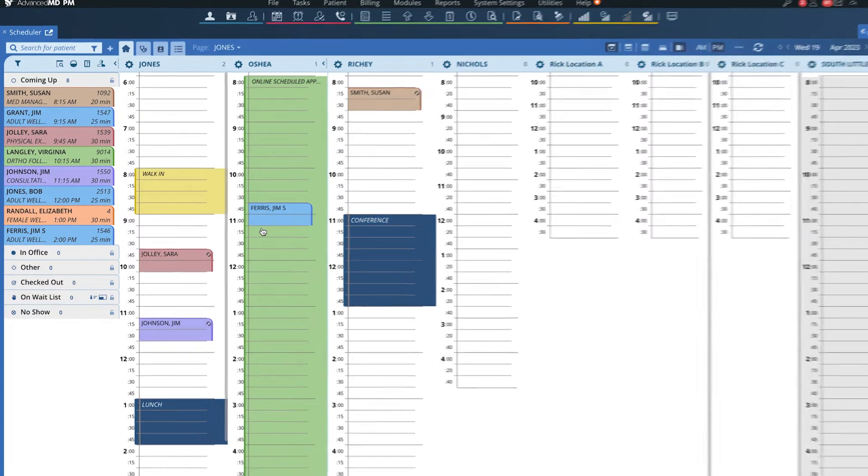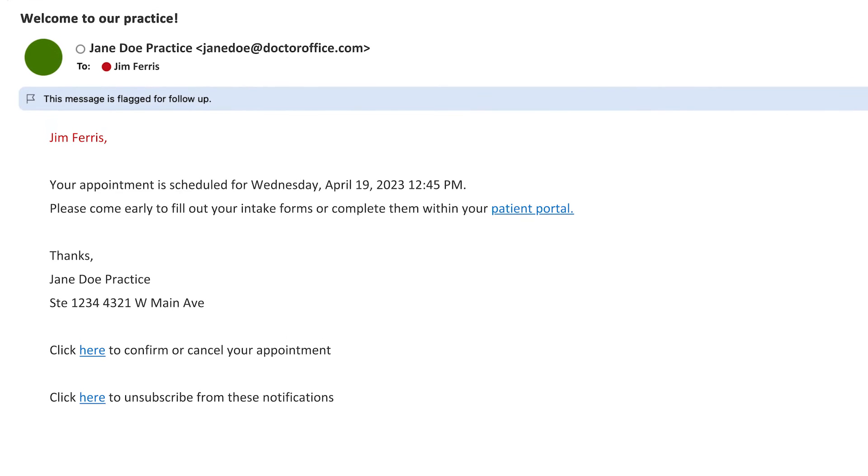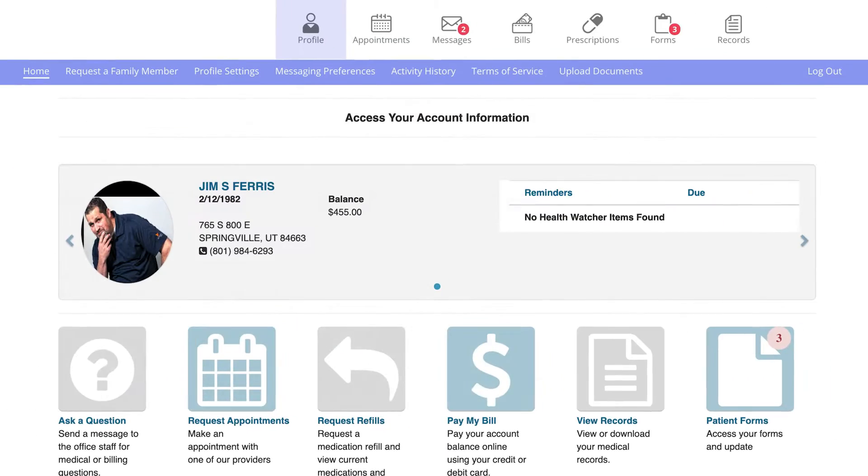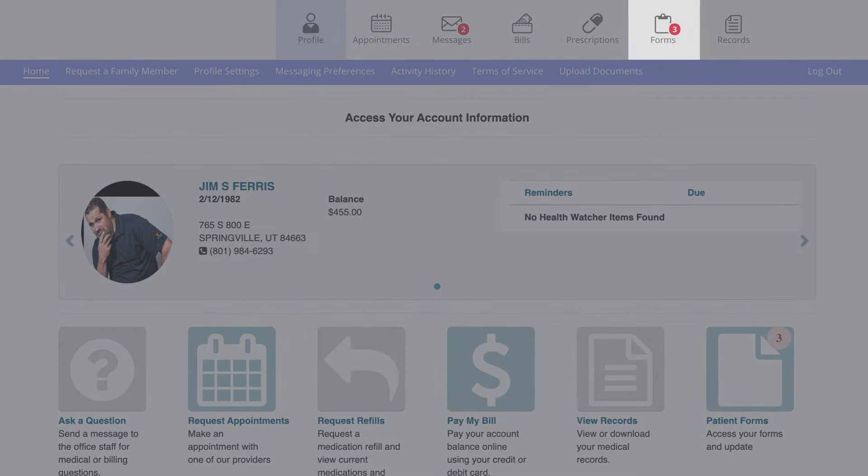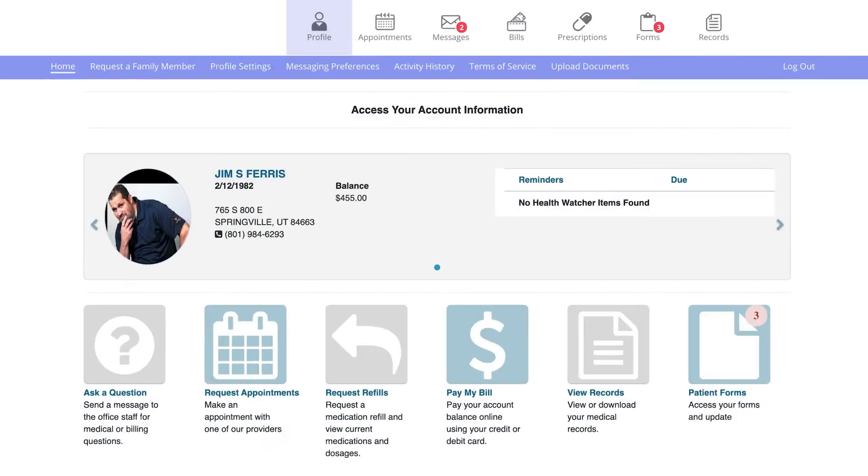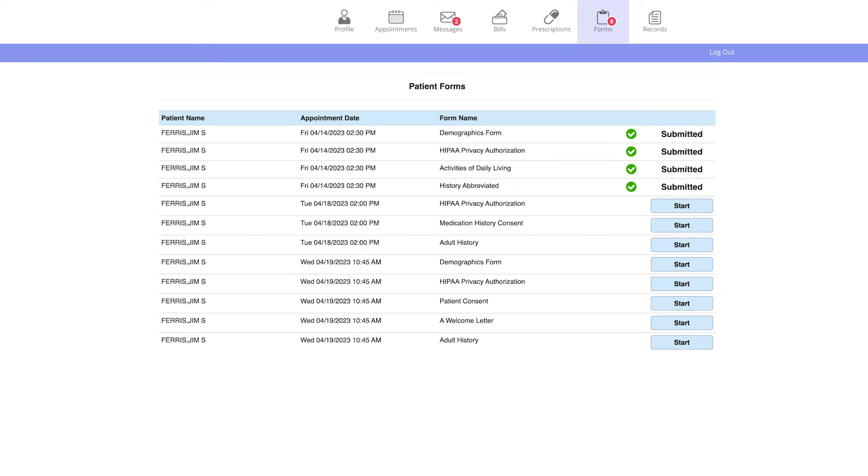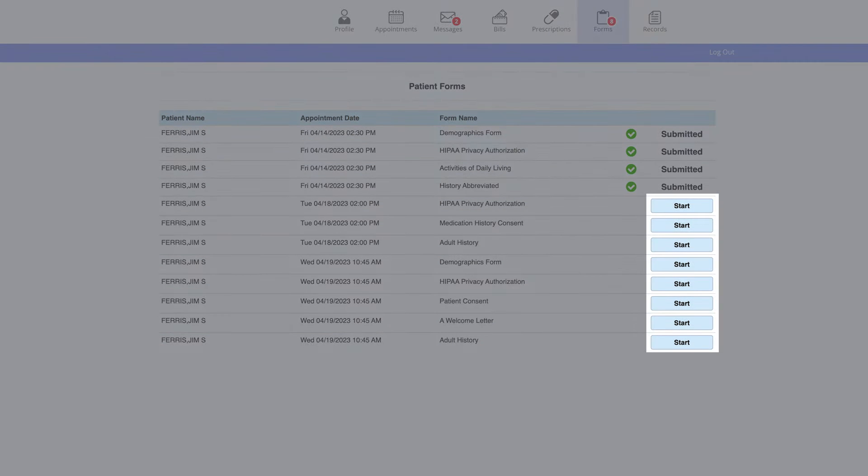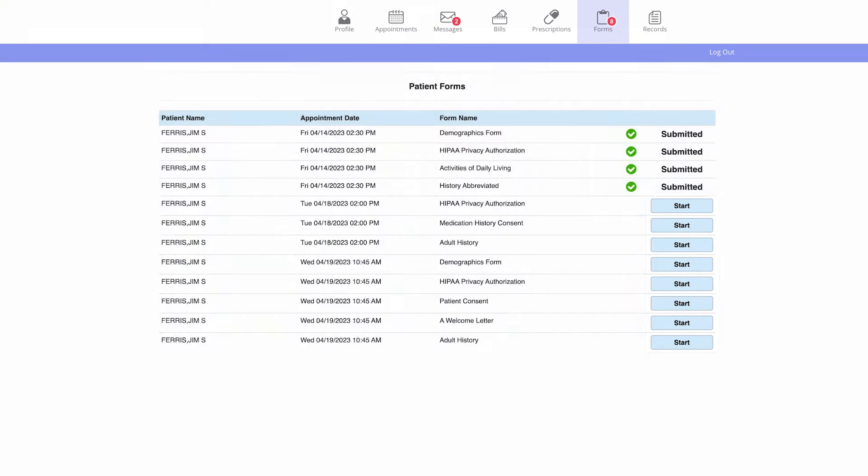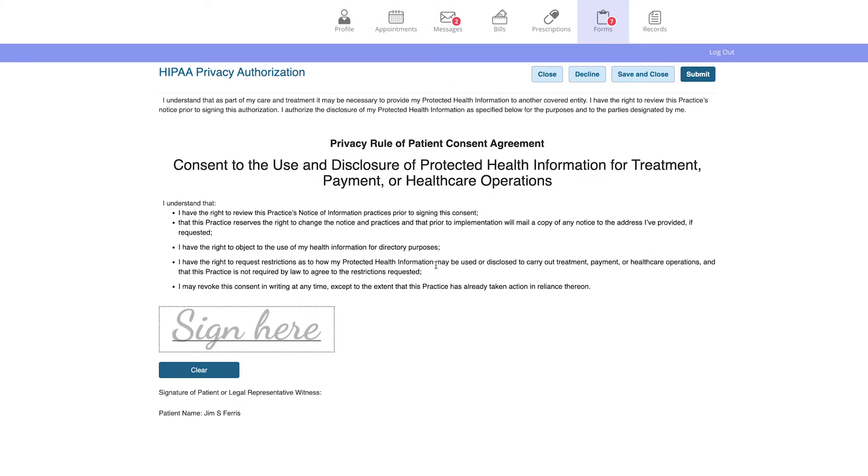Then an email or text reminder is sent to the patient with a link to complete their intake forms, based on the appointment time. Patients can click Forms in the top toolbar to review the list of patient forms pending, and click Start to review and sign them with a mouse or touch screen.